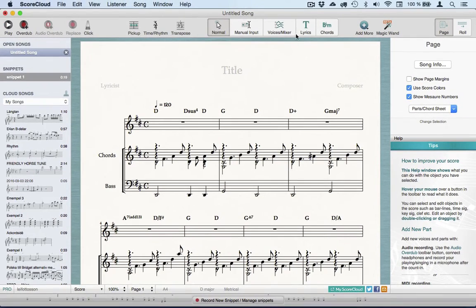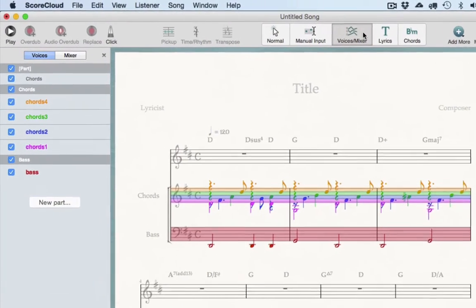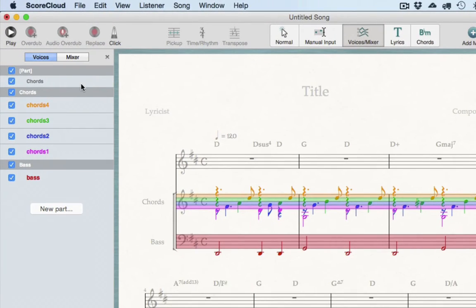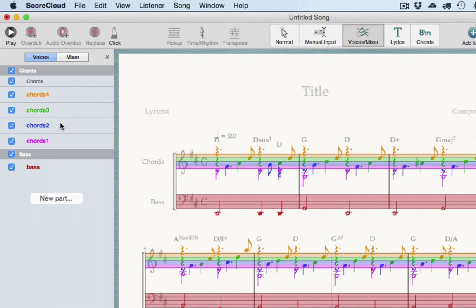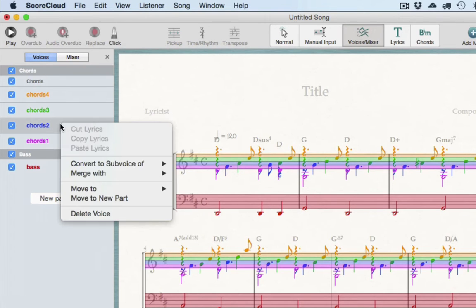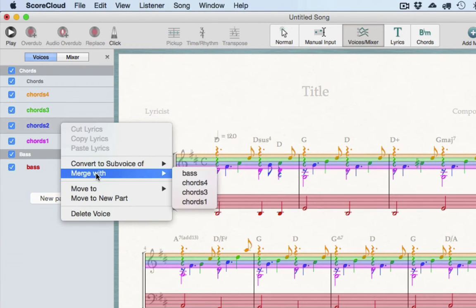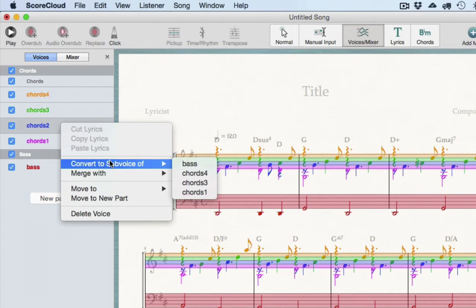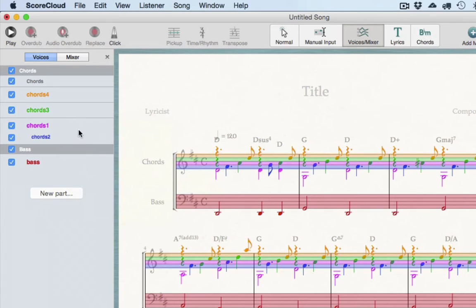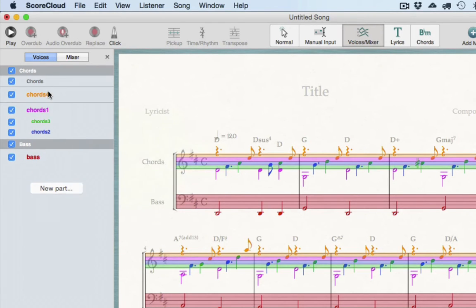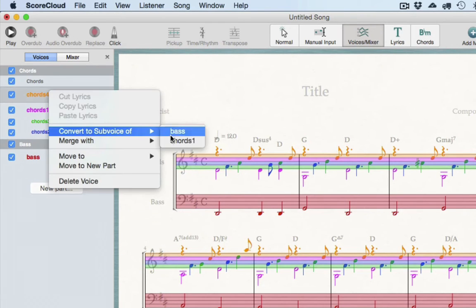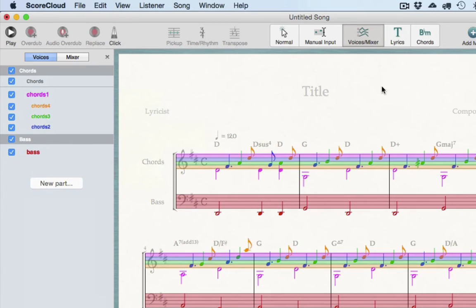Now I'll use the voices mixer tool to drag the chord symbols above the notes. Then I can take away the empty staff by selecting it and using the backspace key. In this case I want to take away the rests as well by making the top voices sub-voices of the lower voice. There's a lot you can do in this tool, but there's a special video for that if you're interested.